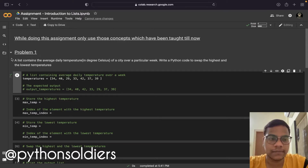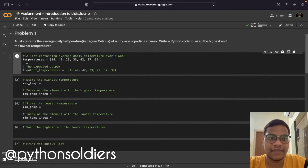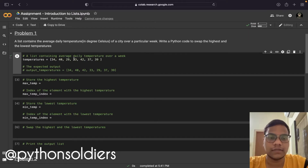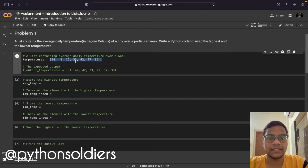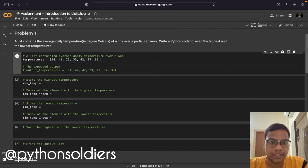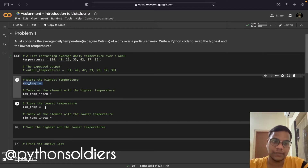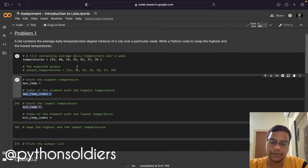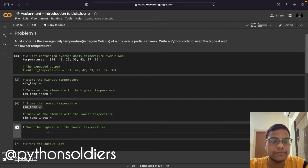We are going to solve problem number one. The problem statement is: a list contains the average daily temperature in degree Celsius of a city over a particular week. Write a Python code to swap the highest and the lowest temperatures. First we have to store the maximum temperature from this list, then the minimum temperature, along with the indexes of that particular minimum and maximum temperatures, then we need to swap the highest and the lowest.